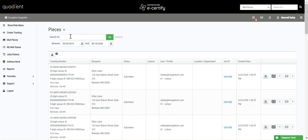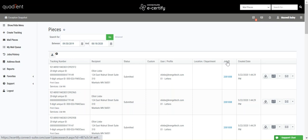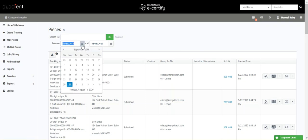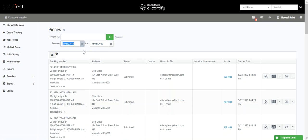You can search your pieces in the search bar by tracking number, recipient, custom fields, or job ID. You can also set the date range to see pieces from a particular time frame.